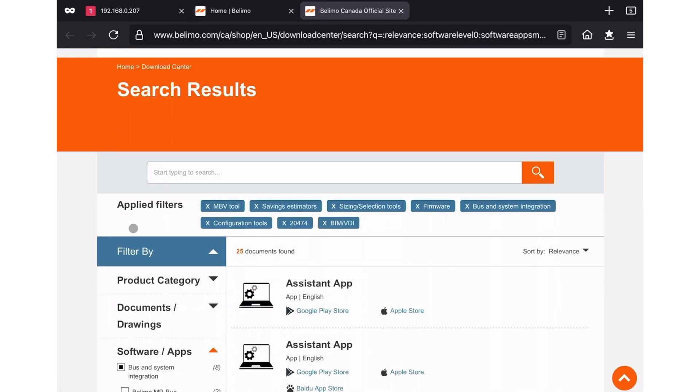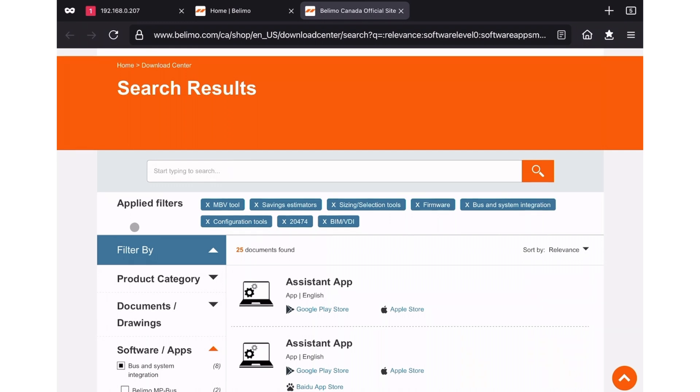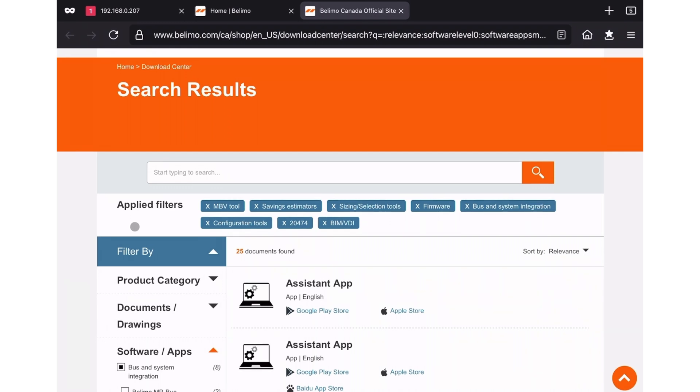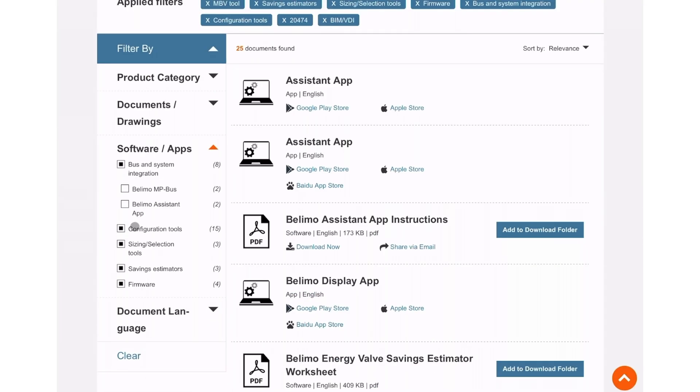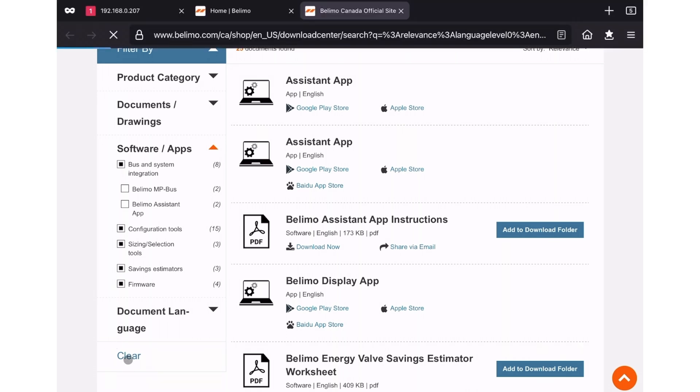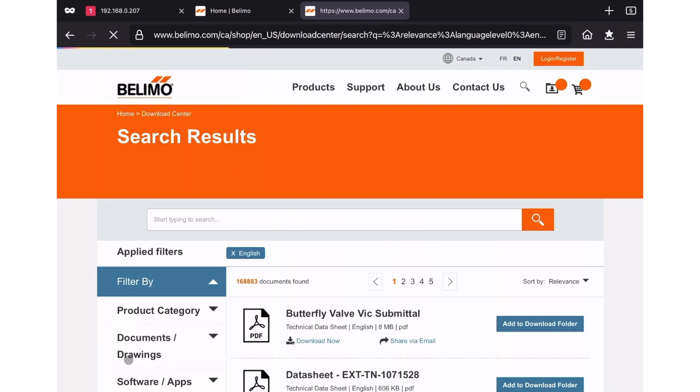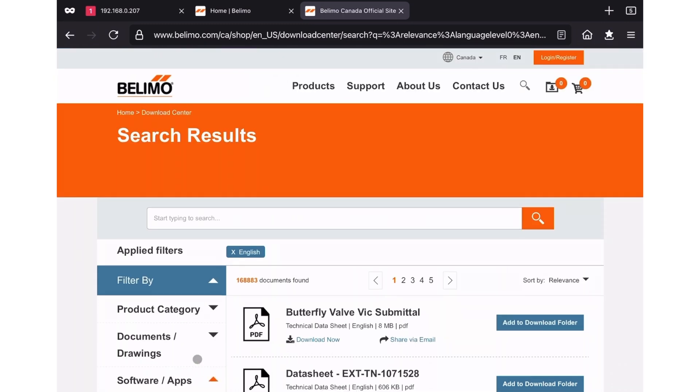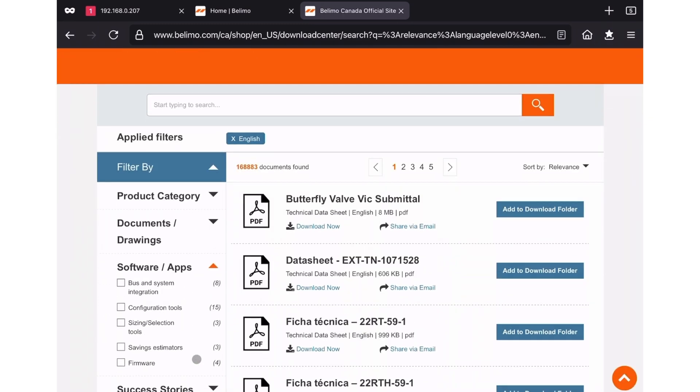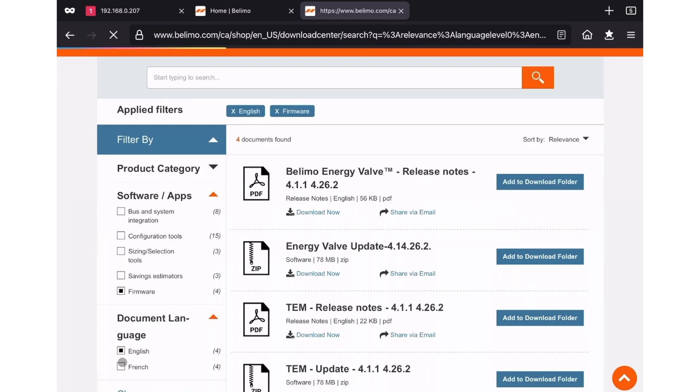On the left hand side of the screen is a filter tool. If you scroll to the bottom, you can hit the clear button to clear that filter. Then expand the software apps heading, and click the firmware option. The screen should now refresh with the current versions of the firmware and their release notes.